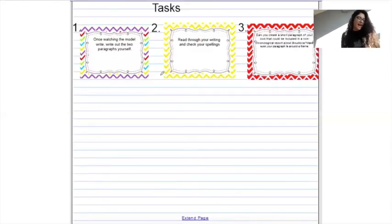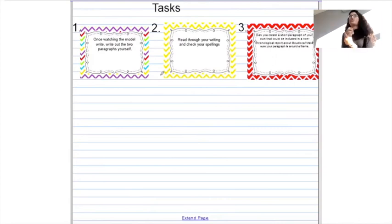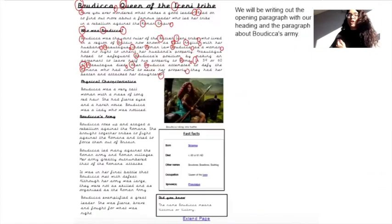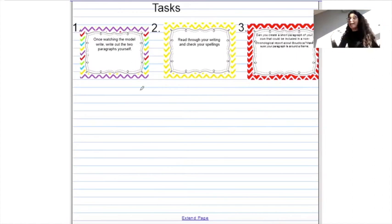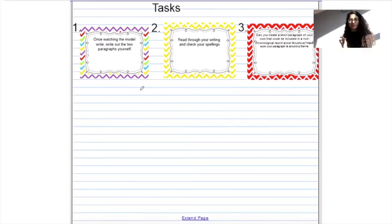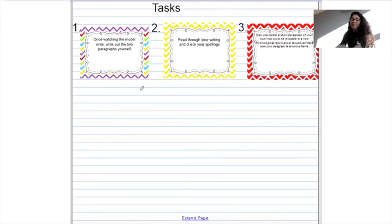Your three tasks for today are as follows. Task number one is to write out the two paragraphs yourself — you've seen me model how to correct your paragraph. You're going to do the same thing with the paragraphs we've just looked at: this title, this paragraph, this title, and this paragraph. Just write it out. What's important to remember is that it's all on screen for you in terms of what to write, so you have to make sure you keep your handwriting as beautiful as possible. Once you have finished task number one, task number two is to read through your writing and check your spellings, making sure that as many words as possible — if not all of them — are spelt correctly. You can use the text map to help with your spellings.